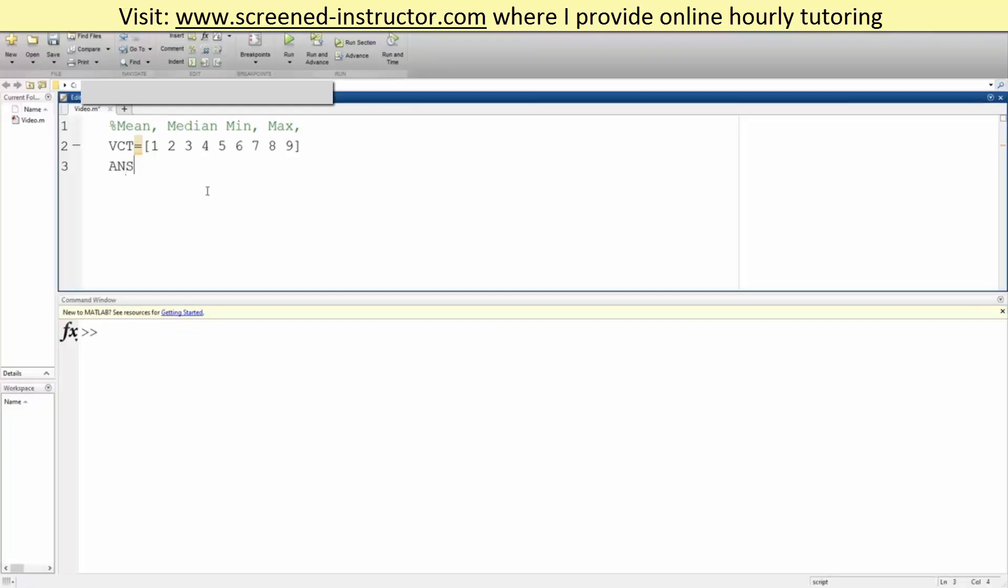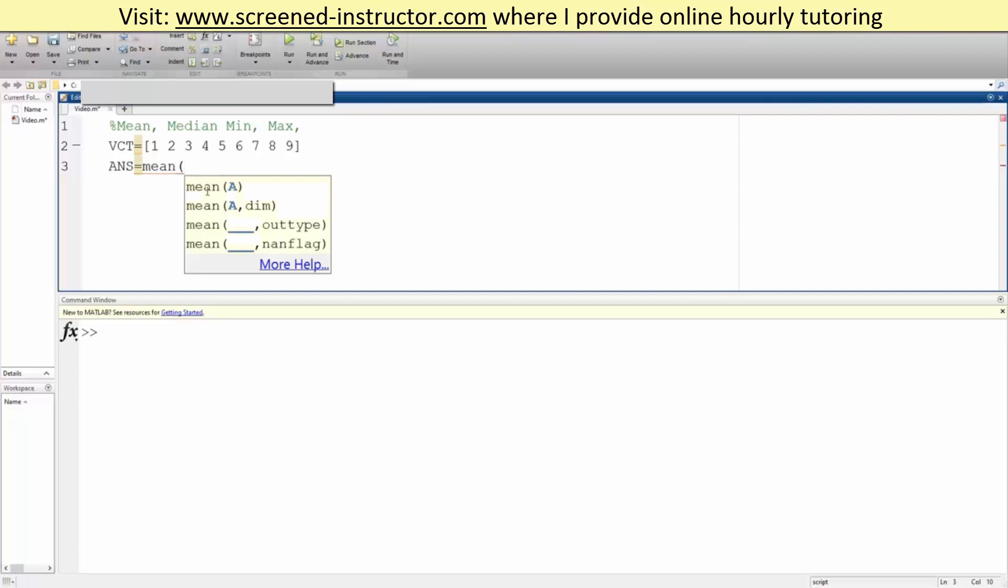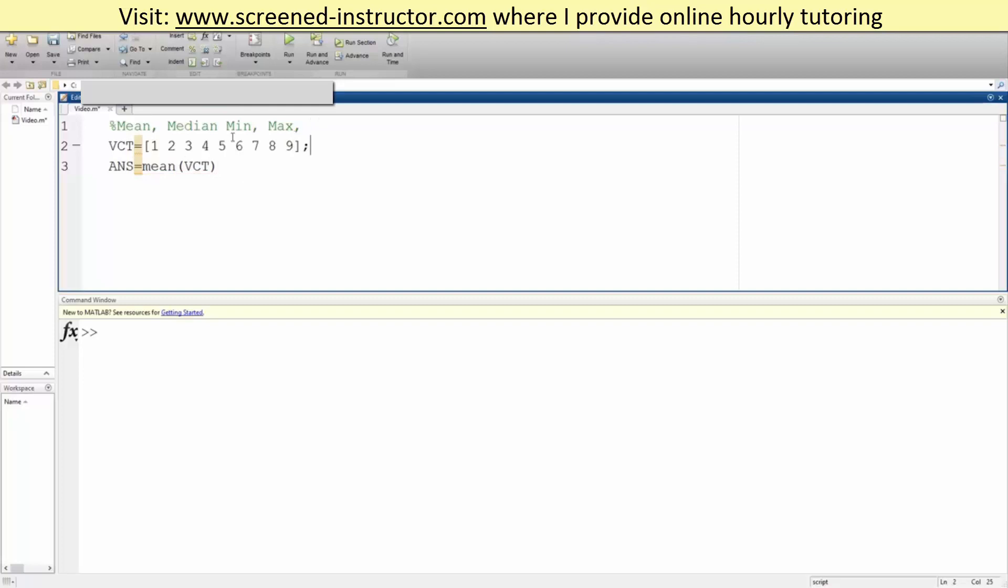So in order to do that, it's pretty straightforward. I will first do mean. All we need to do is write mean because there's a built-in command for this. So mean of VCT, I'll put a semicolon so it won't appear.